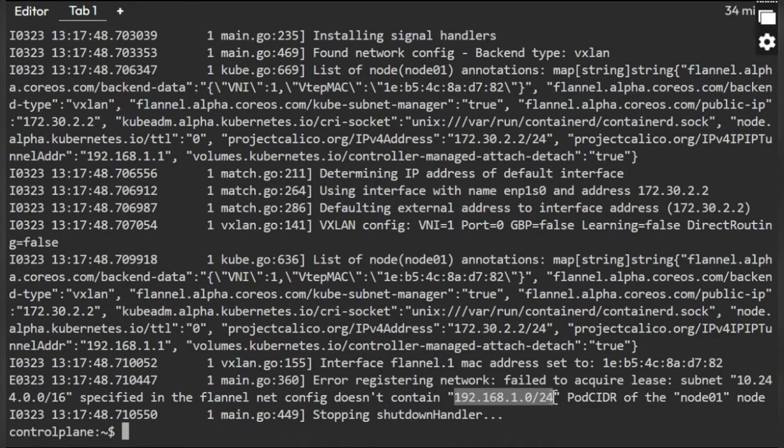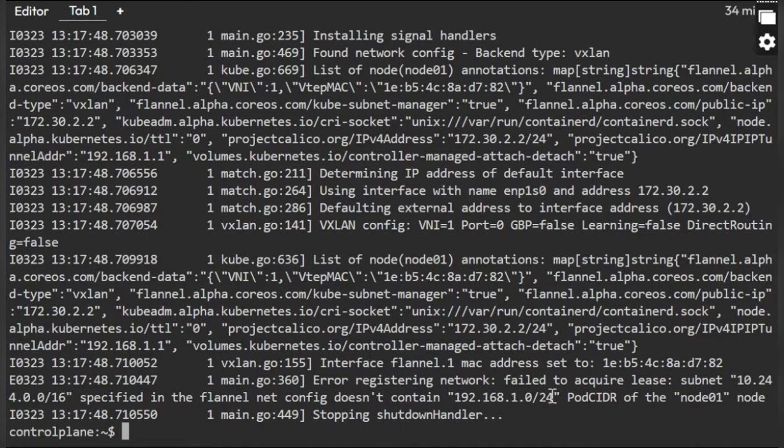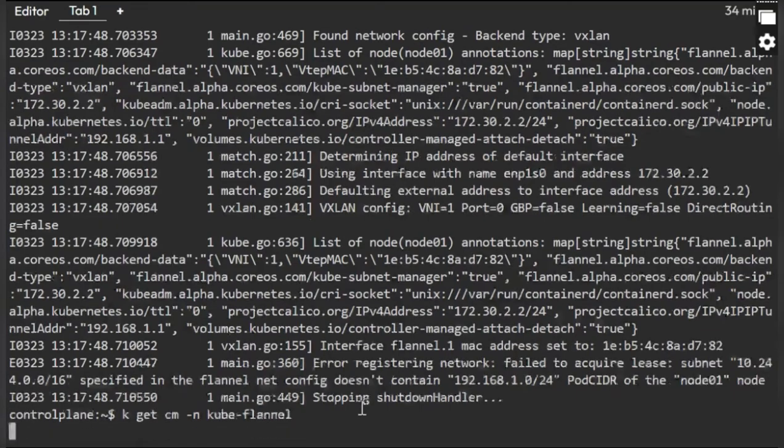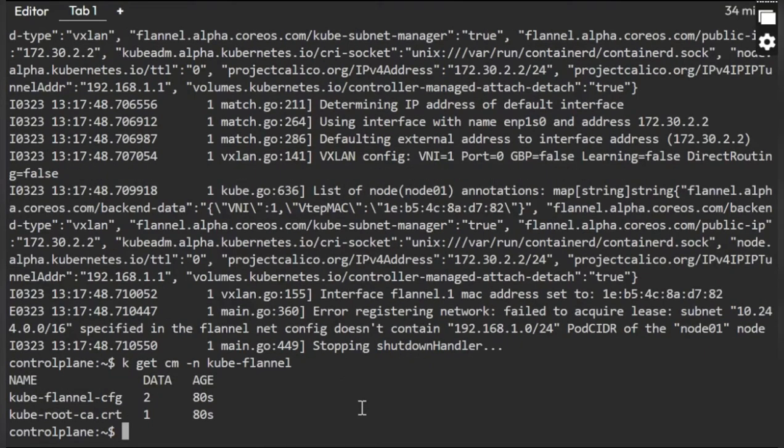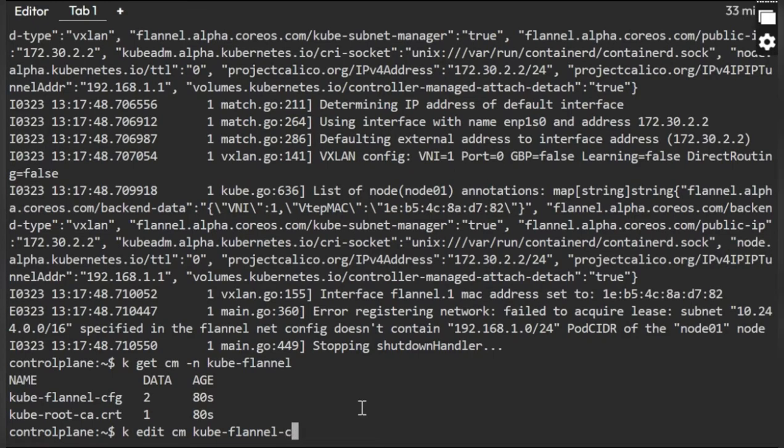What we will do, we will add this CIDR range. Node 01 is this range and node control plane is in a different range. So what I will do is I'll just modify the flannel config map configuration of this network. First I need to get the config map of the flannel in the kube-flannel namespace. Now I can edit it. Edit the config map kube-flannel-cfg and then the namespace also provide.